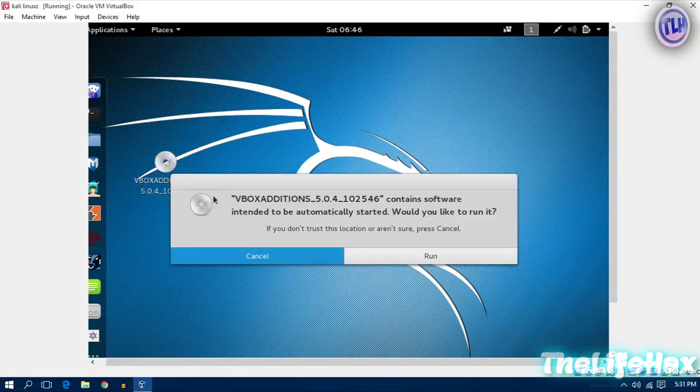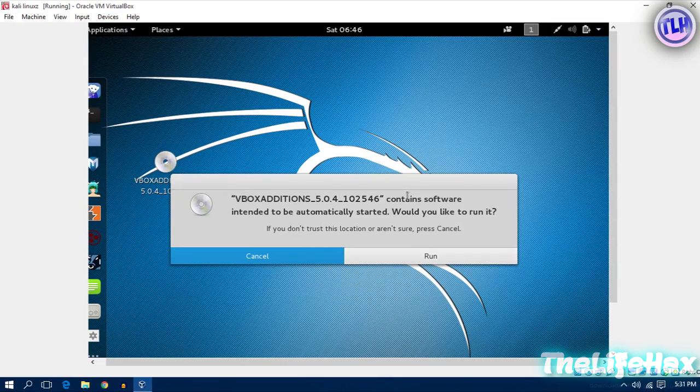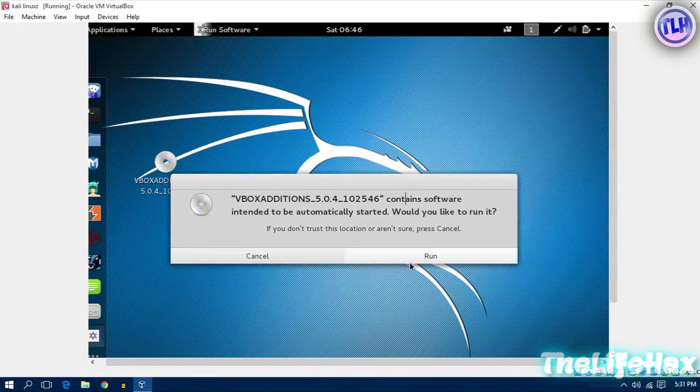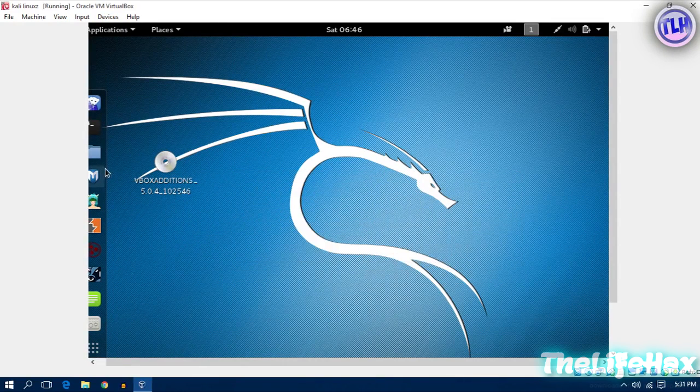It will pop up for you and it will also ask you would you want to run it or not. It won't work for you right here as you can see, so what you need to do first is copy.